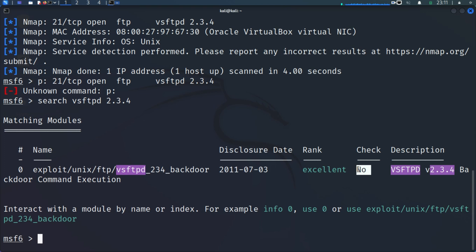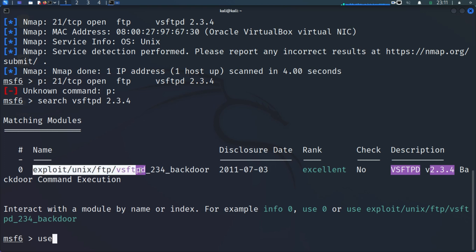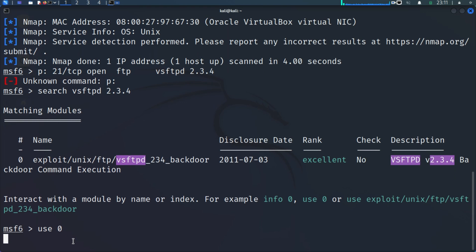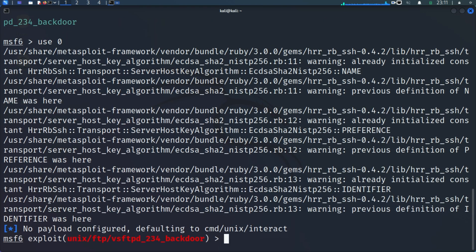We are going to use this exploit. You can type 'use 0' to select it, or go the long route and copy the full exploit path — but 'use 0' is much easier. Let's do 'show options' to look at the options associated with the exploit.